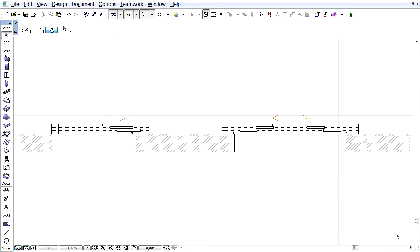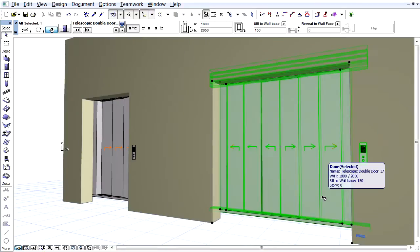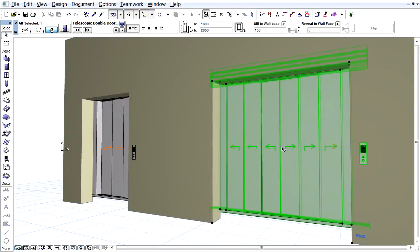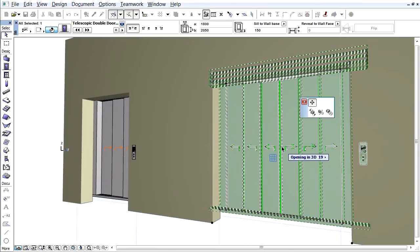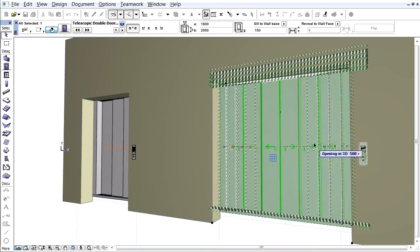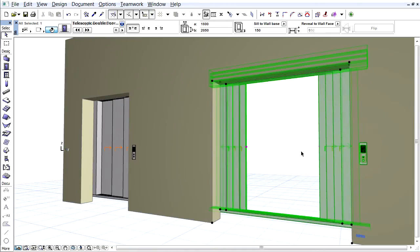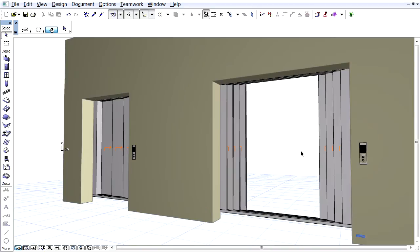Here you can see the floor plan representation of these new door objects, and here you can see them in the 3D view. Please note, you can use the hotspots of the door objects to change the position of the telescopic doors in 3D.